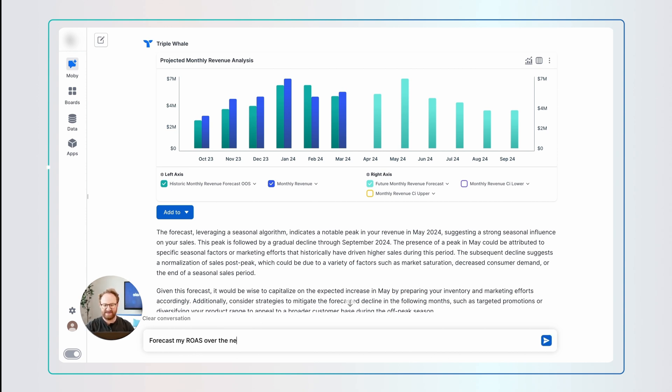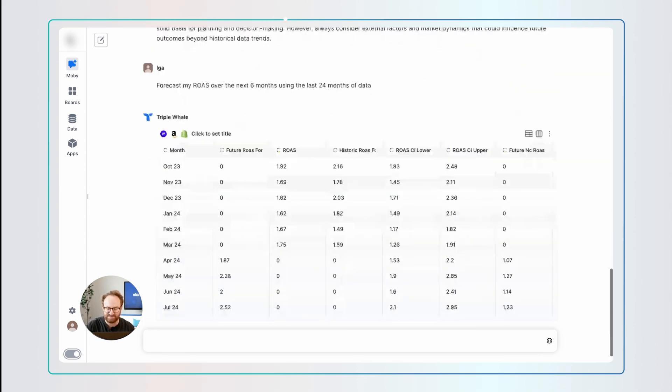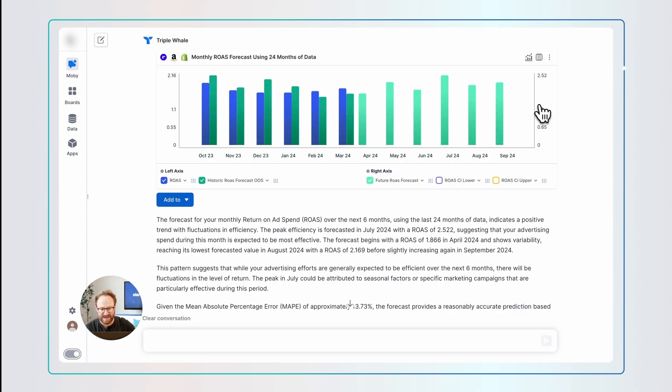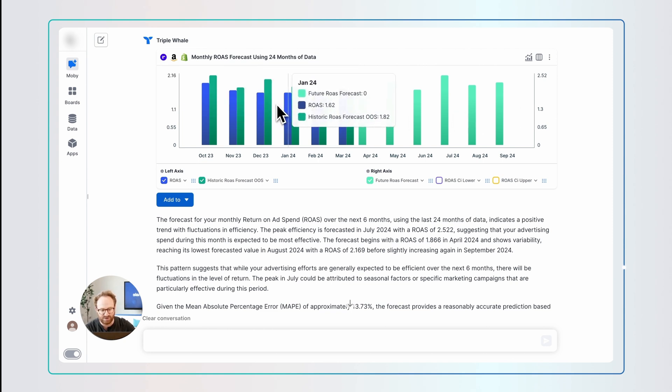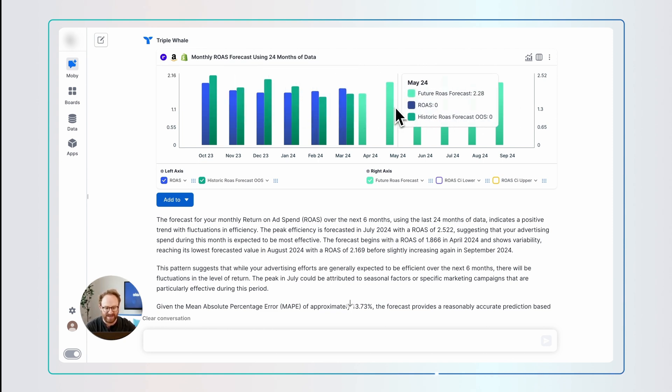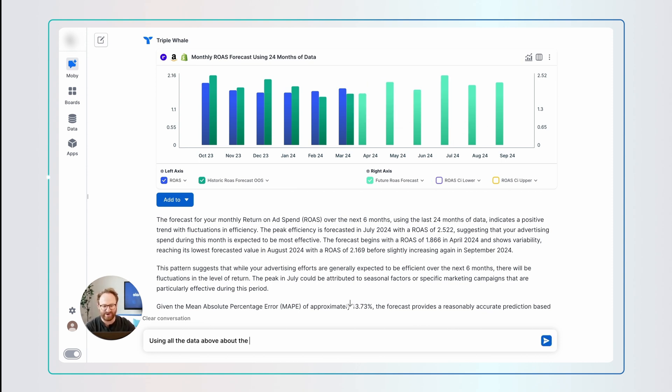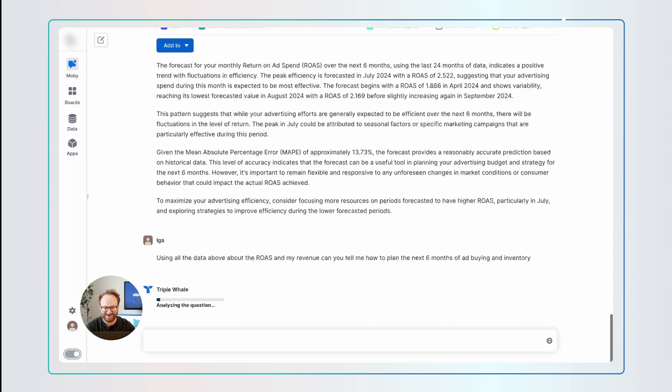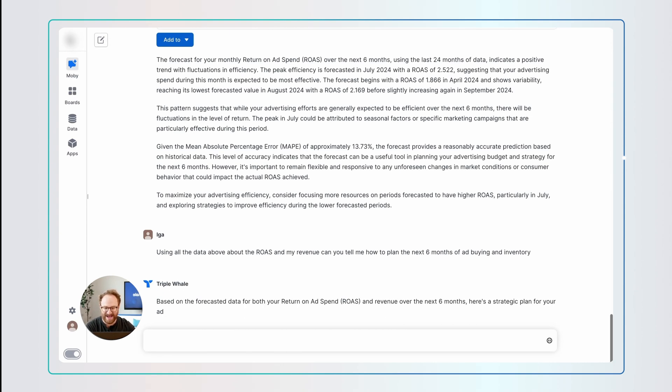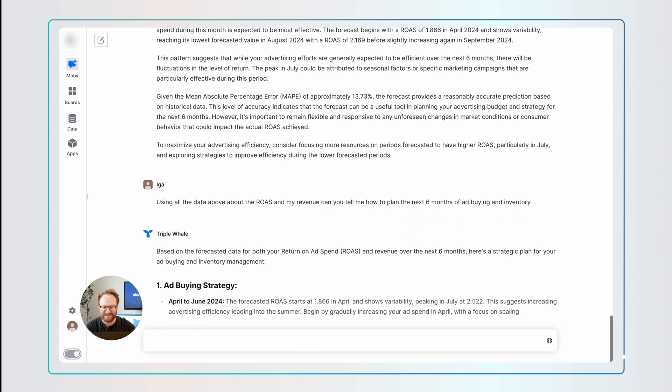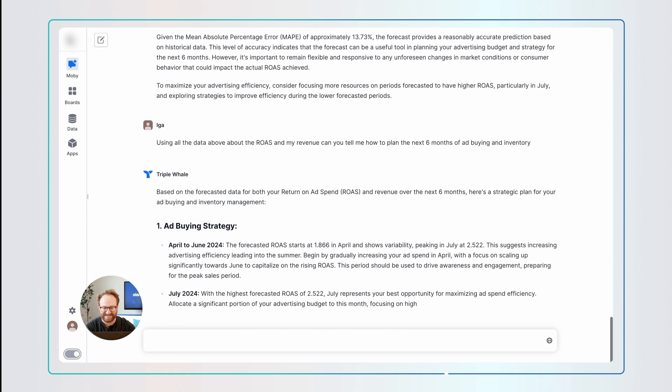Then below that, I'm going to ask the AI again, give me my ROAS over the next six months using the last 24 months of data. And this is also spot on. Again, green is historical prediction. Blue is what actually happened. And you can see they're so close. And over here, you can see the green lines, the light green lines are the future. Now, using all that data, my history and the forecast of ROAS and the forecast of revenue, I'm going to ask Moby what I should be doing over the next six months or year. And it's going to break it down to ad strategy, inventory management, and other insights.